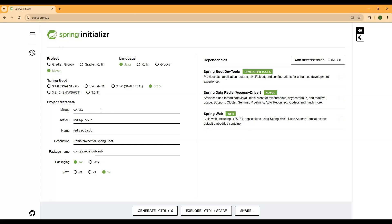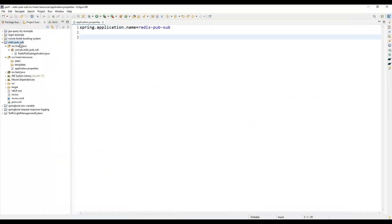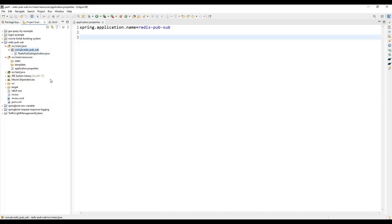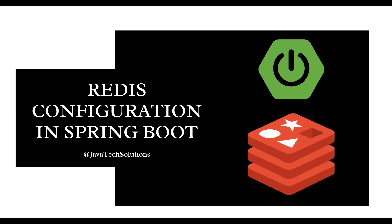After setting all the information, click Generate and it will create the project for us. Then we need to import it into our Eclipse editor — you can use any editor like IntelliJ or your favorite IDE. After importing, the project will look like a standard Spring Boot structure, and then we will create the Redis configuration.